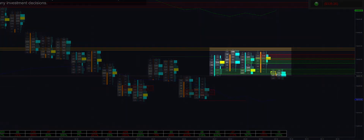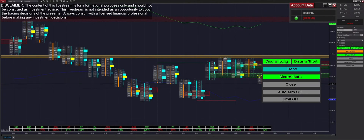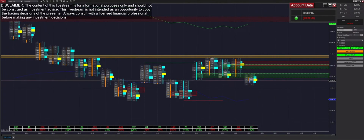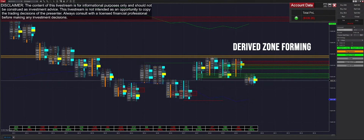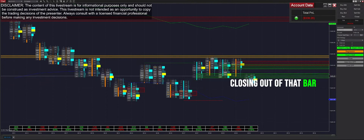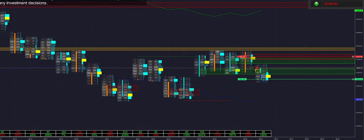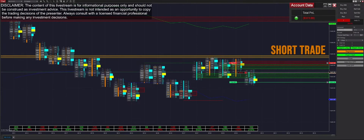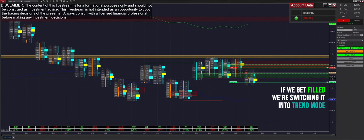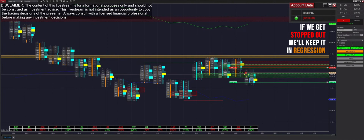We may exit this range right off the bat, which would lead us to a trend mode switch. However, we need confirmation — either a derived zone forming or us closing out of the bar. Looks like we did not completely exit the range; we actually got filled into a short trade. If we get filled on this trade, we're switching it into trend mode; if we get stopped out, we'll keep it in regression.